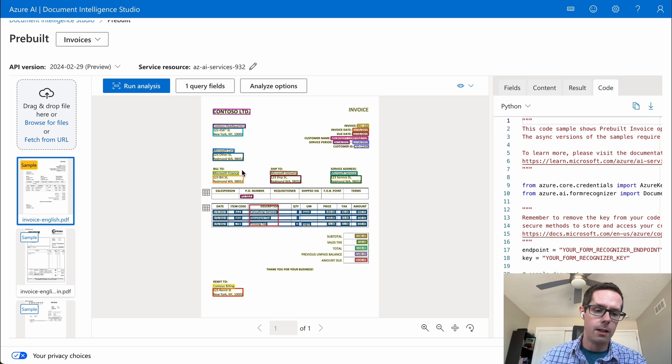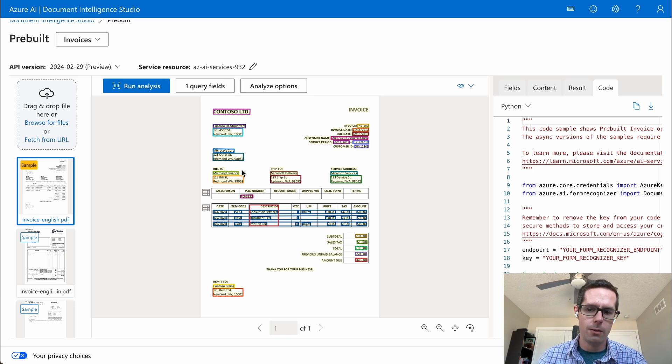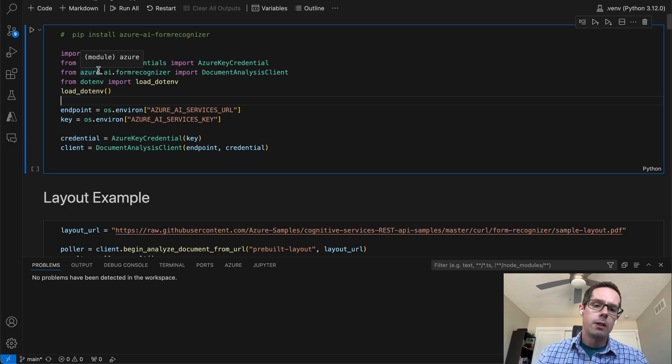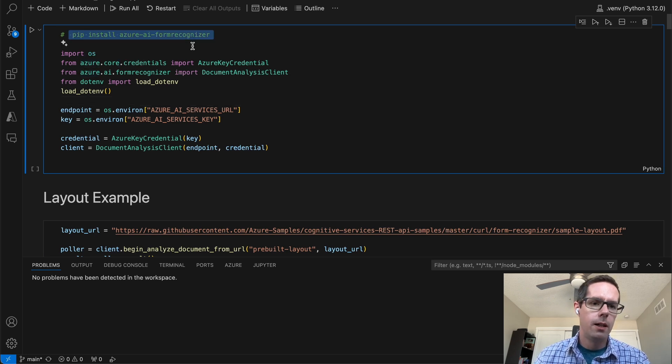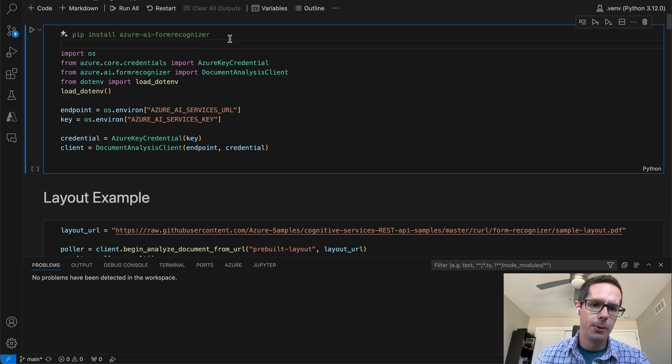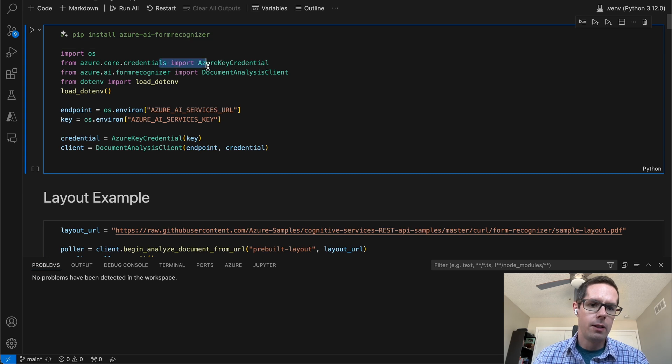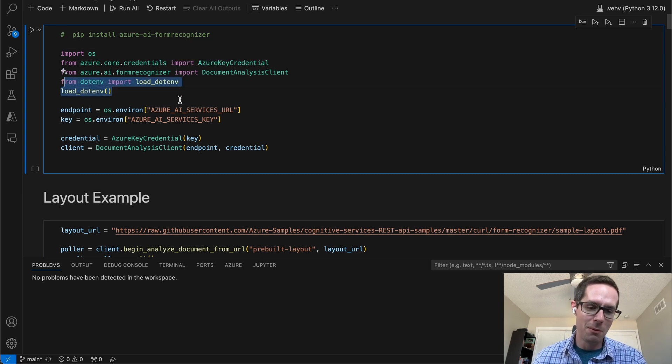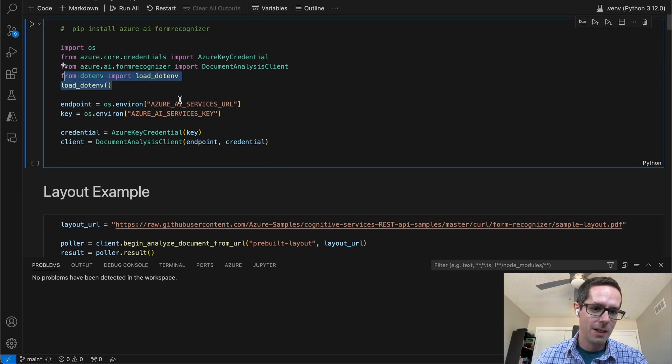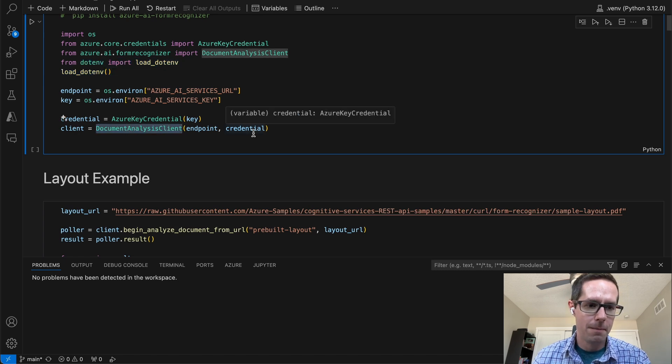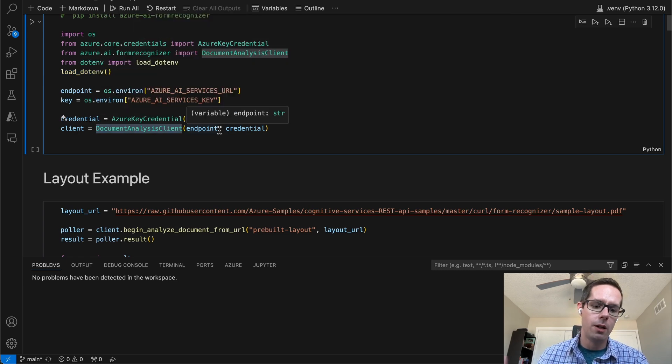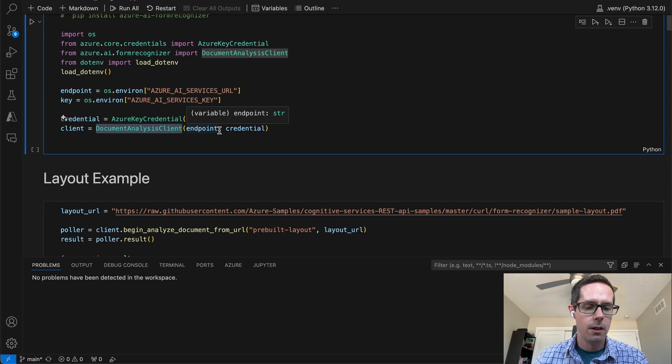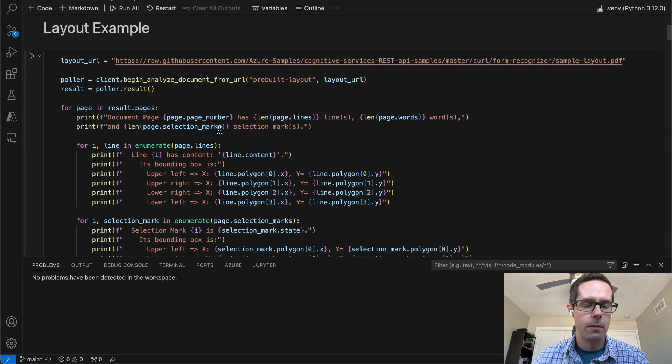To do some of this stuff programmatically, what you'll first need to do is install the Azure AI Forms Recognizer. We're also going to need the credentials and we'll want to load up the document variables. And then we're just going to create a document analysis client. This client is going to be what goes off and does the analysis using our AI services.